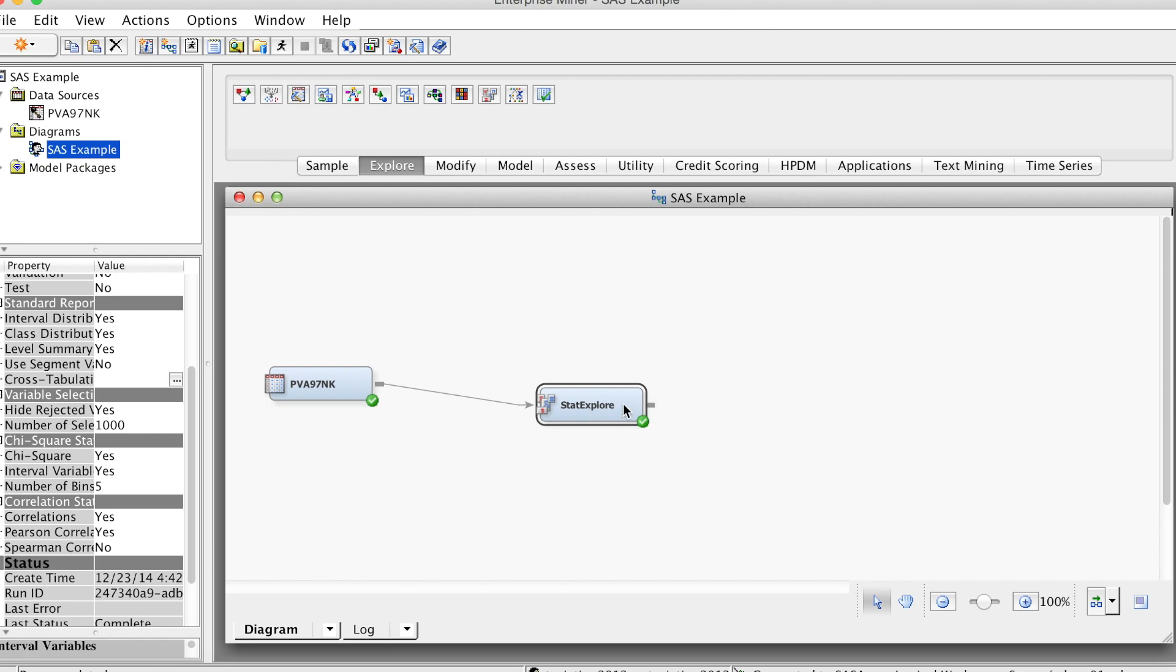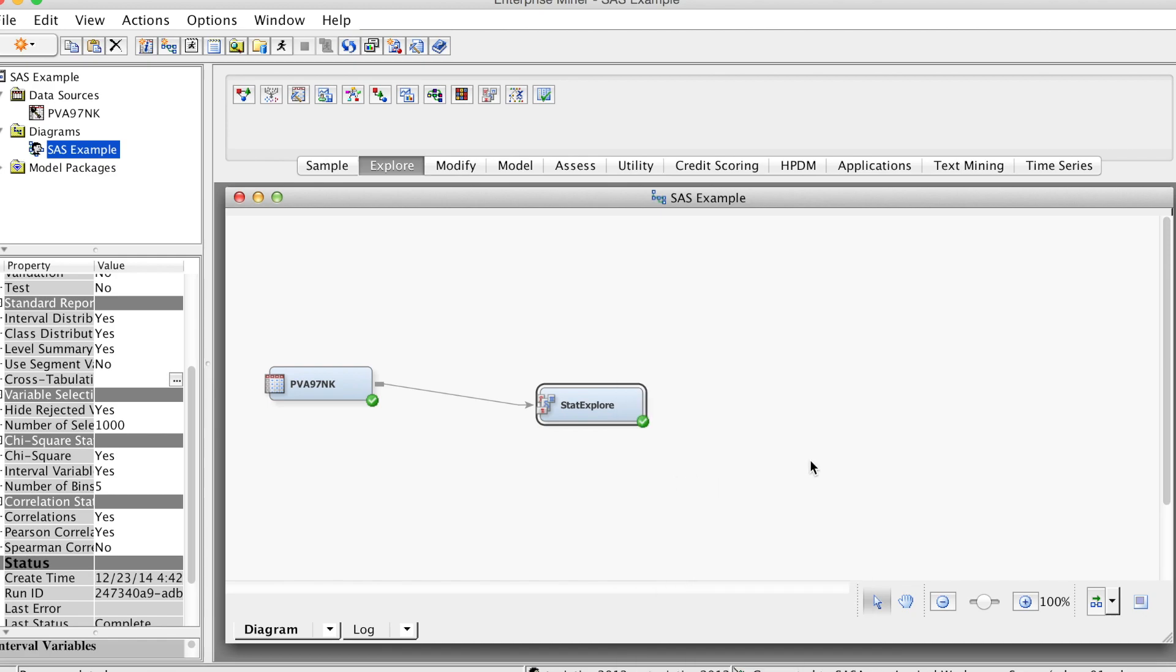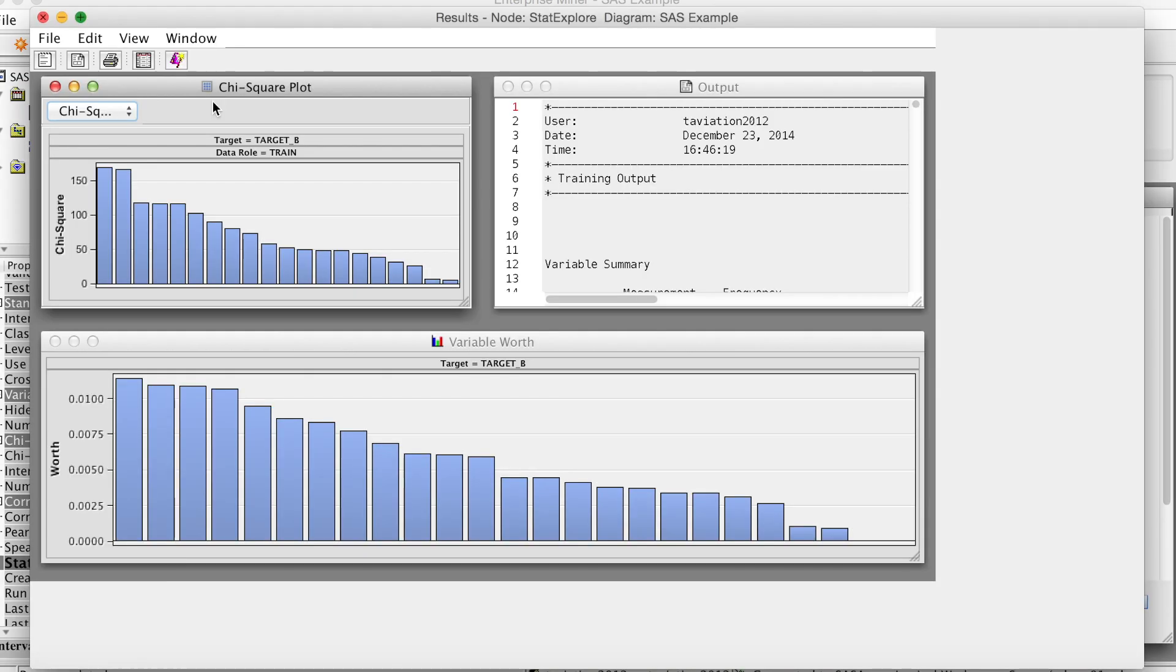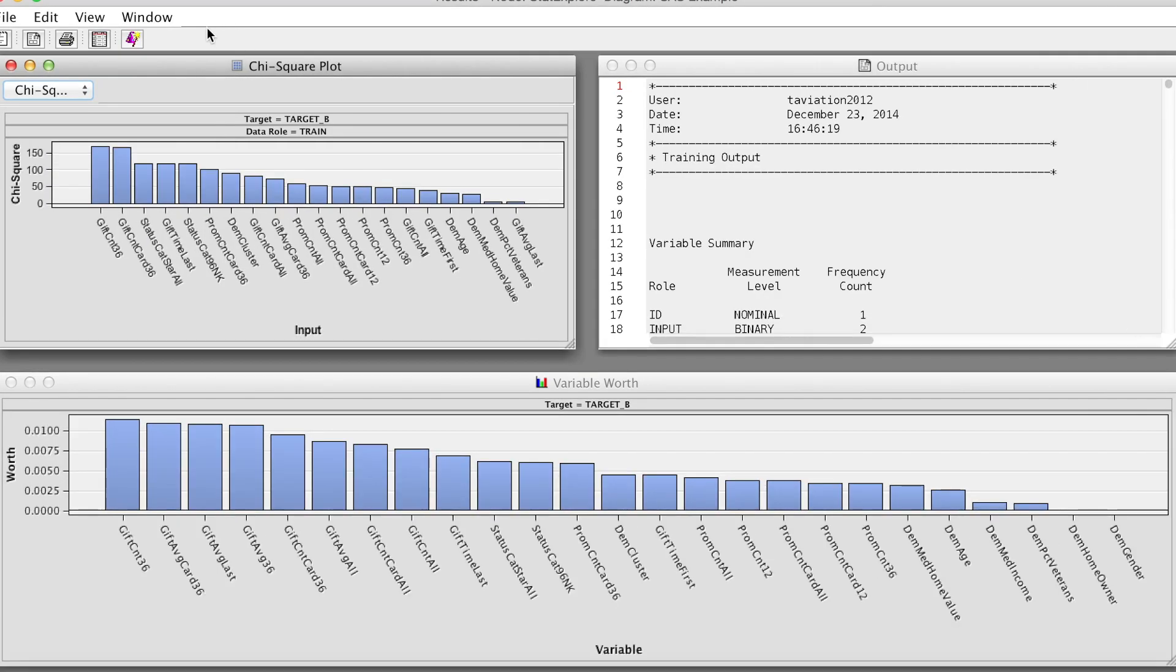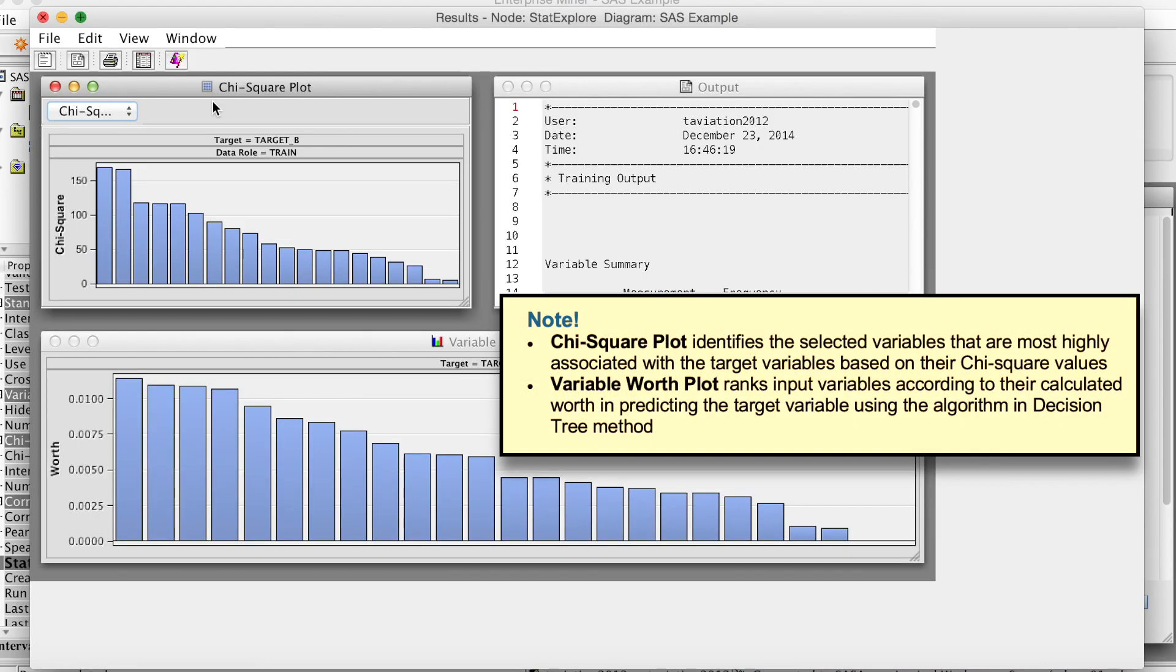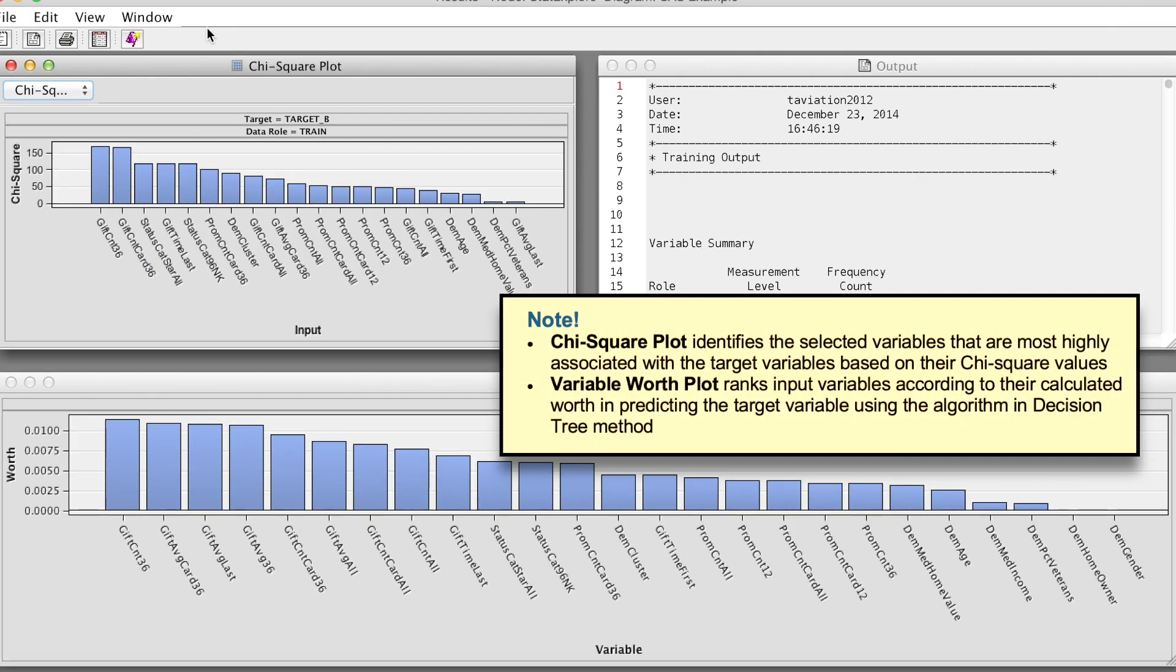The Results window appears. The Results window displays the following. We can expand the window to see things more clearly. First, a chi-square plot that orders the top 20 variables by the chi-square statistics.